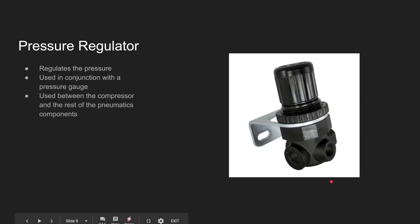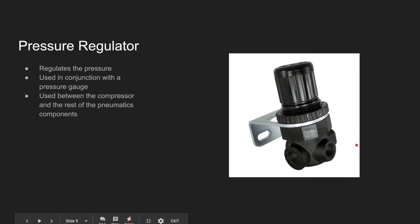The regulator regulates the pressure within the system, and it's used in conjunction with the pressure gauge. It's used in between the compressor and the rest of the pneumatics components, and regulates the pressure between the compressor and the rest of the system.